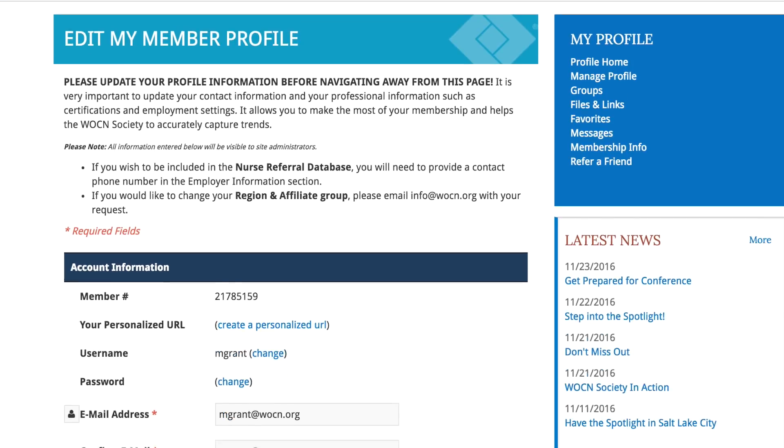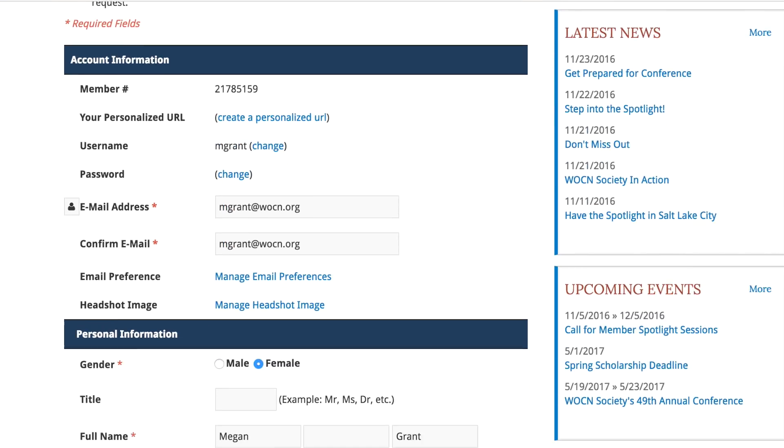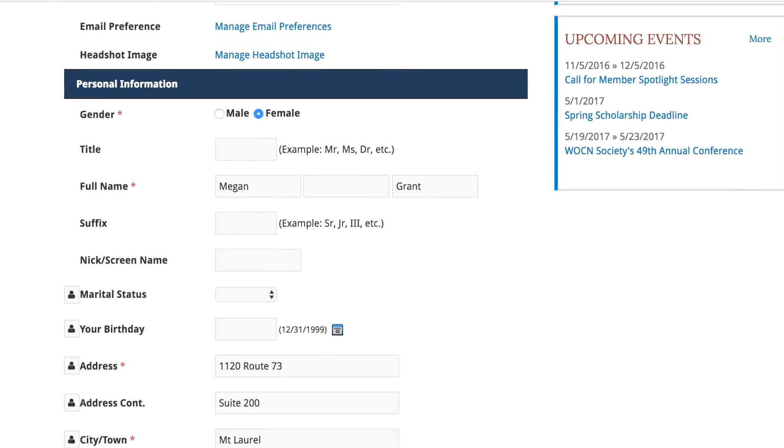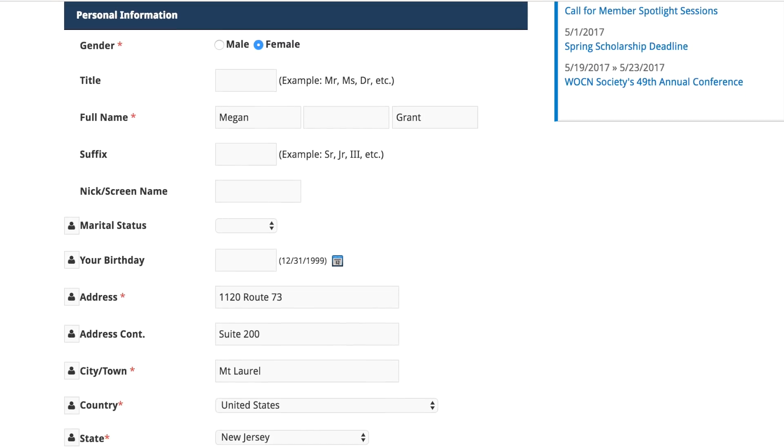The home address information is the address where you will receive all society mailings, including your renewal invoice and your journal subscription.